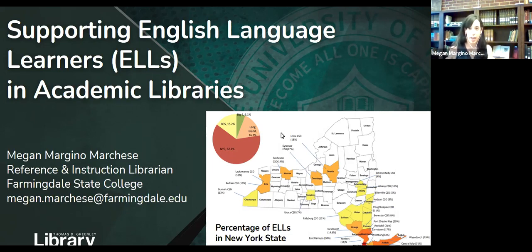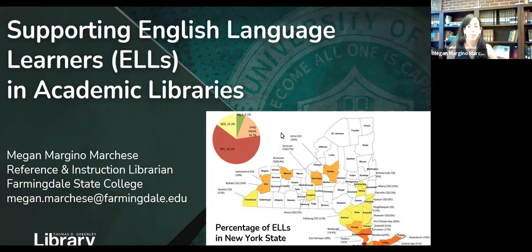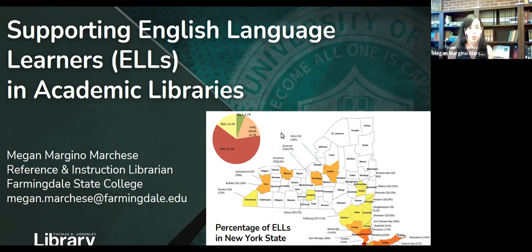I also have some data for New York State — you can see it on the static slide. 10.4% of students throughout New York State were multilingual learners. In New York City, 15% of students are ELLs. Outside of the city, the top ELL districts in New York State include the downstate region: districts such as Brentwood, Yonkers, East Ramapo, Hempstead, Central Islip, and Westbury. Those are a lot of districts in Nassau and Suffolk County, where a lot of Farmingdale students come from.